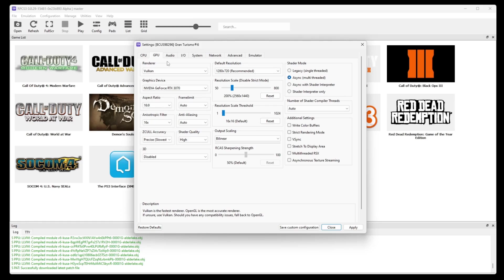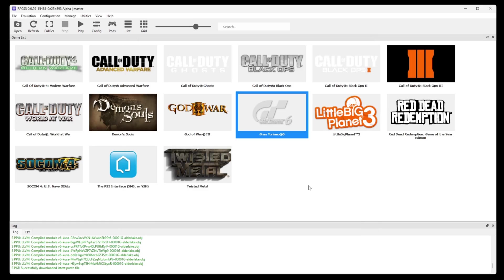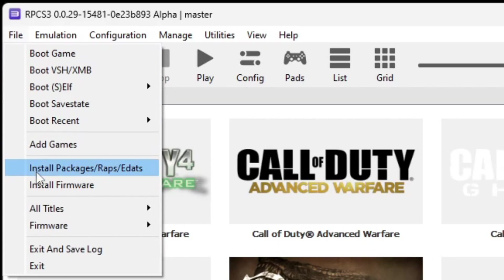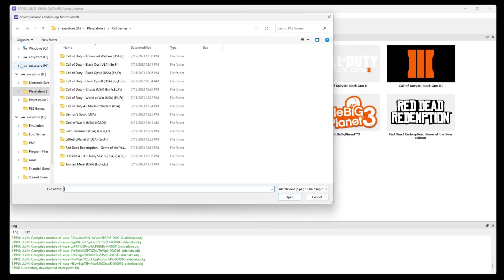And the last thing I want to show you is how to install any update files you may have for particular games. Now I don't have any, but say you do have some update files. The way you can install them is to go up to file and install packages, and then locate your update files on your PC and hit open.